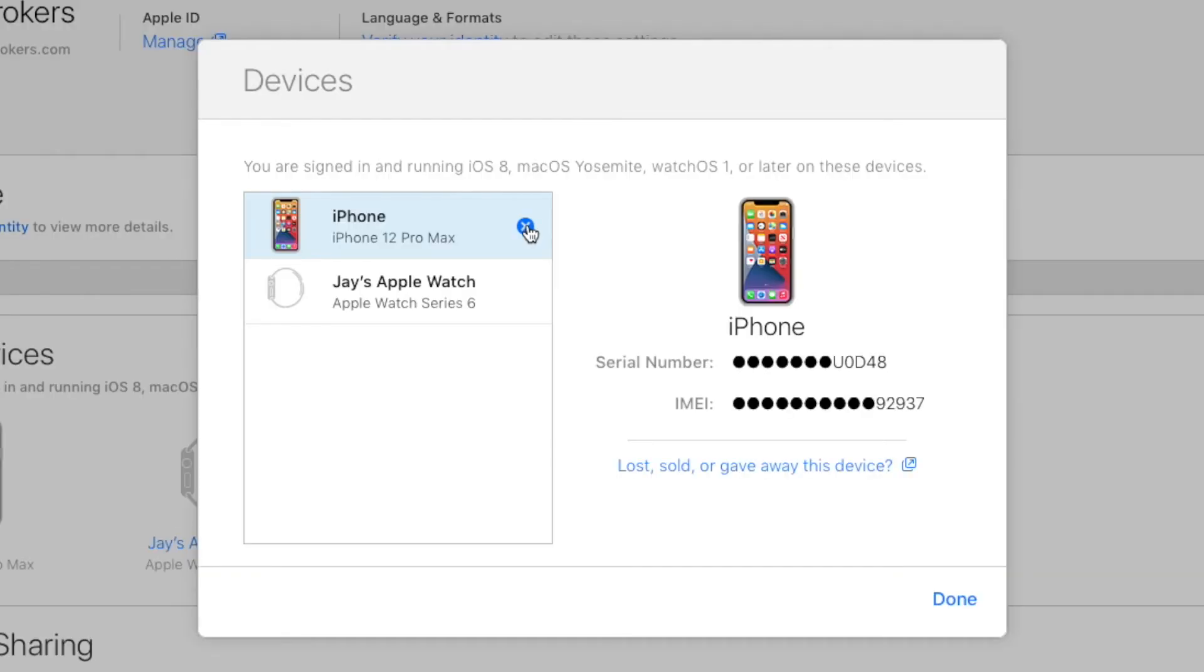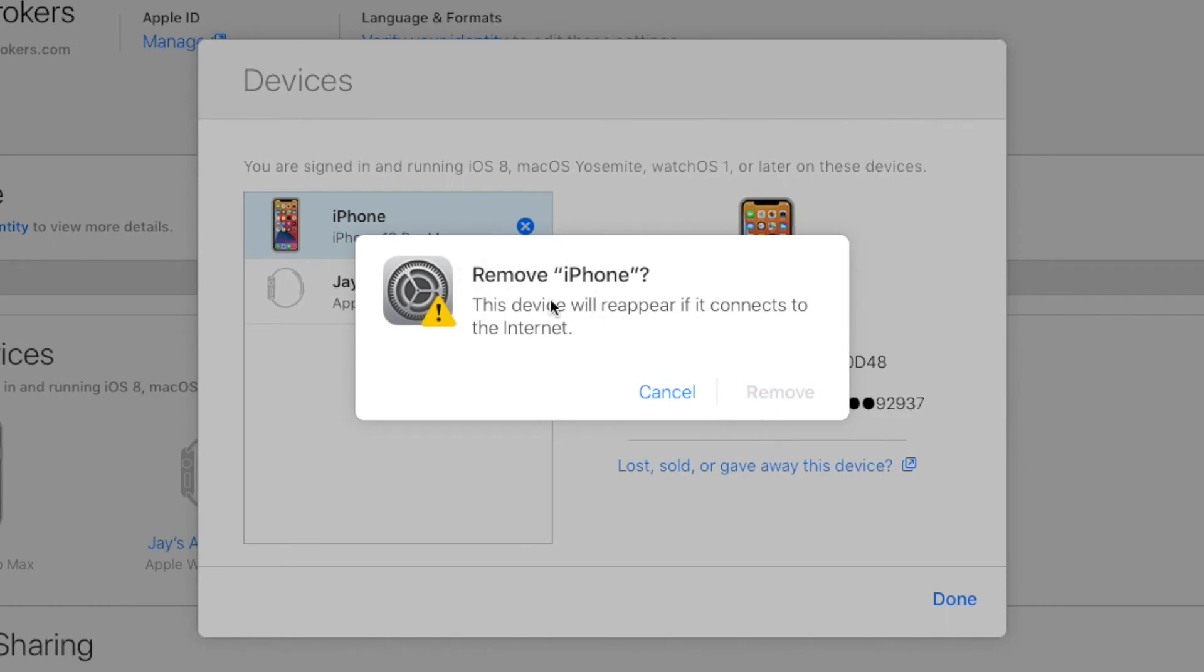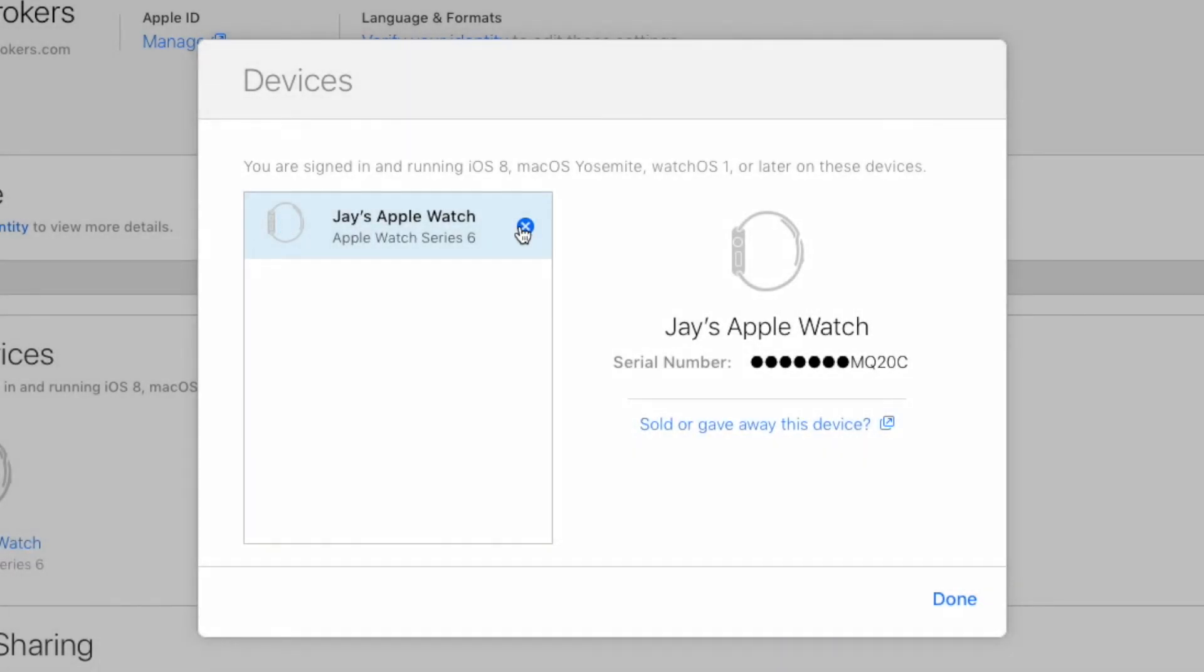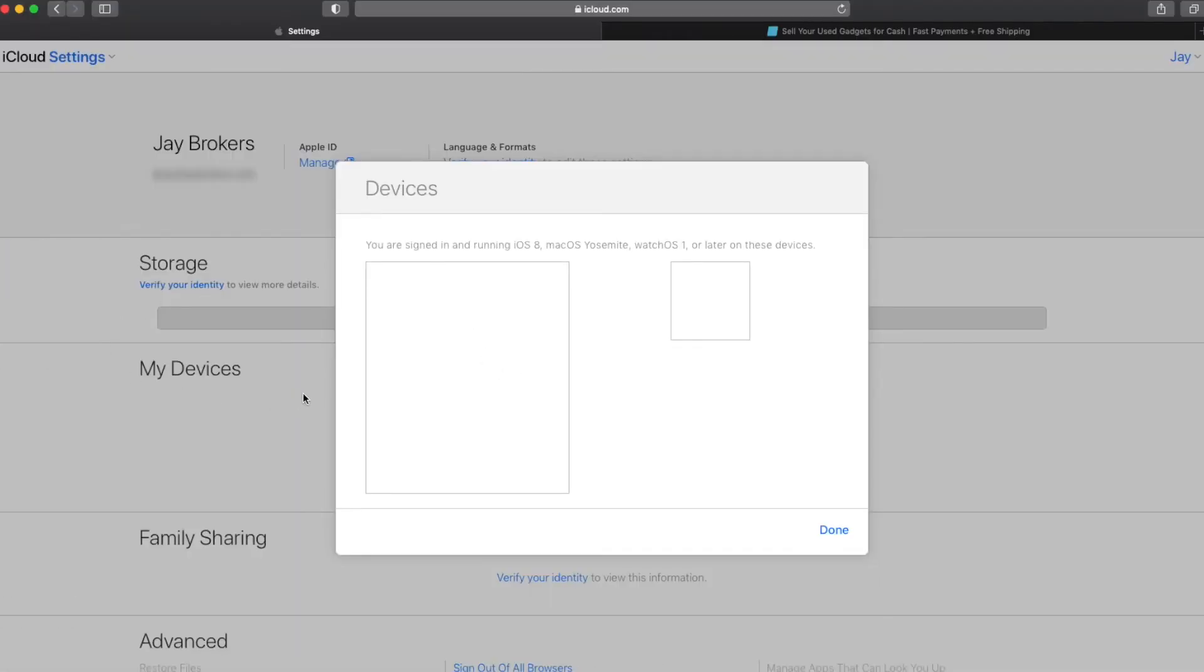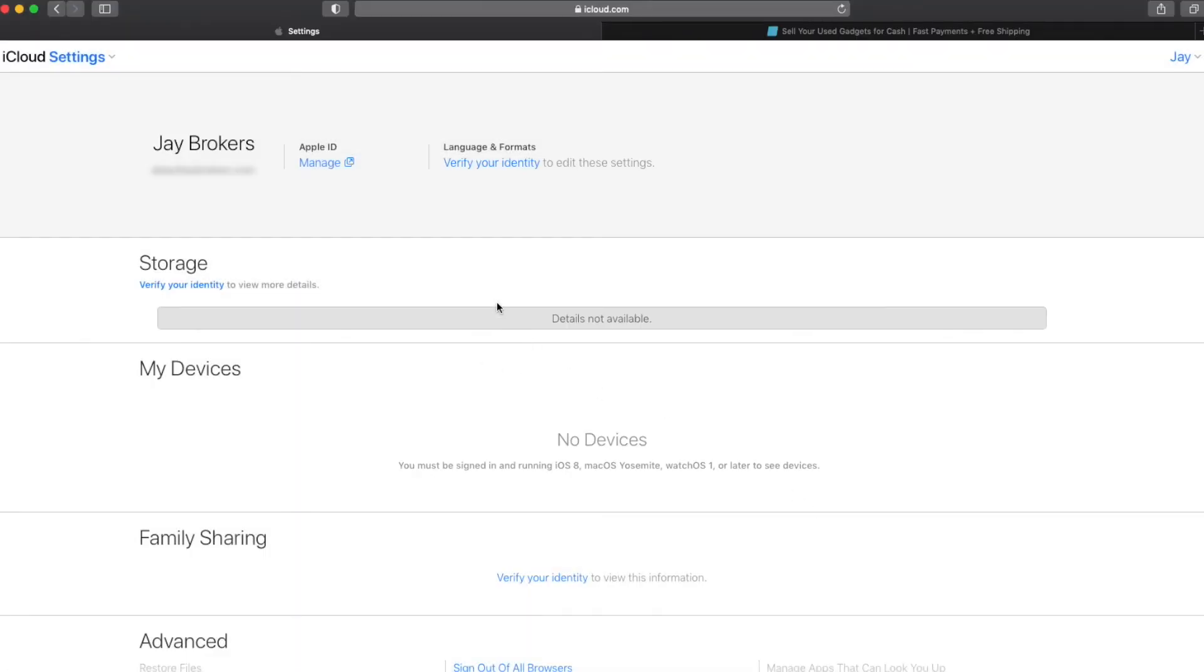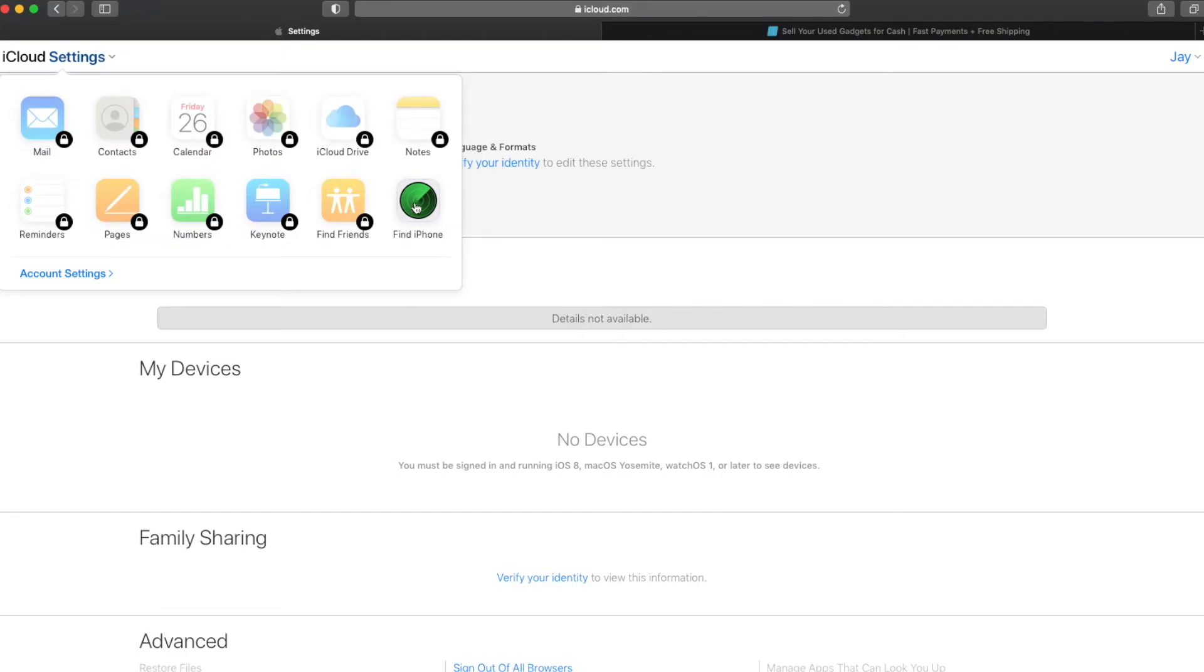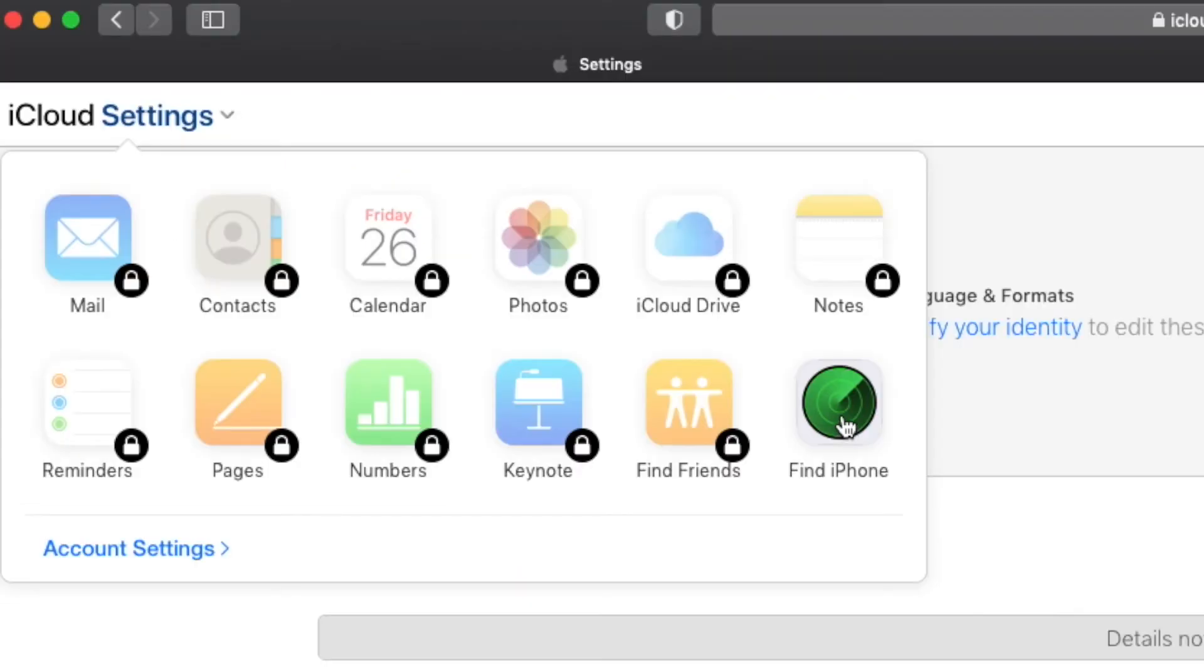So you can certainly remove it from here, doesn't do any harm. But just remember that this is not the place that you want to land if you're trying to turn off the find my feature. If you remove it from the devices here, but you fail to go and remove it from your find section, from your find my section, it's still going to be linked to your iCloud account with the find my feature turned on. So definitely make sure you land on a page with a map in the background.